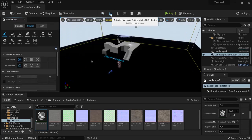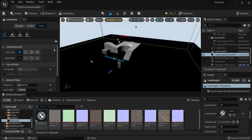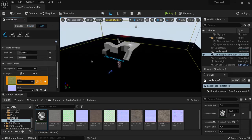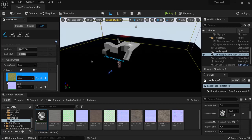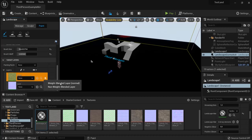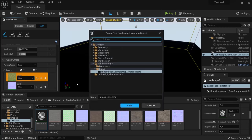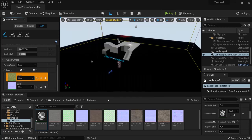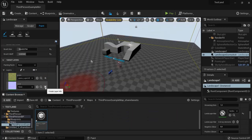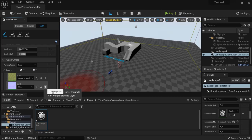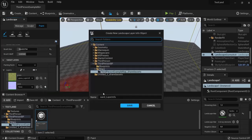Come here again to the landscape icon. Paint. And right down here below we will see our different layers. So hit the plus icon. Weight blend layer normal. Hit save. And do the same one for here. Weight blend layer normal. And save.